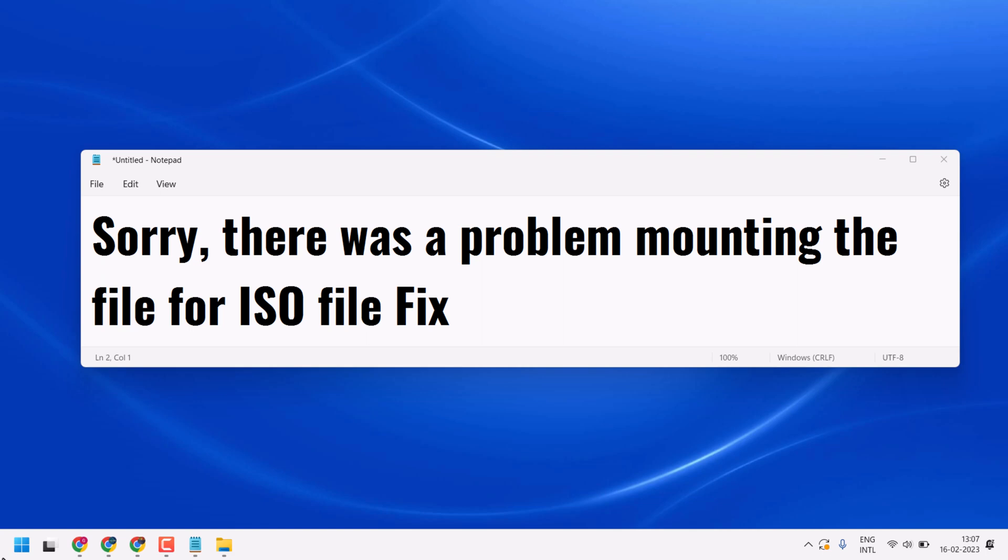Hello friends, in this video I will show you how to fix and resolve 'sorry there was a problem mounting the file for ISO file' fix.